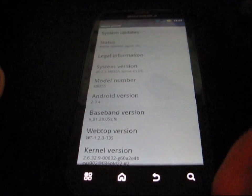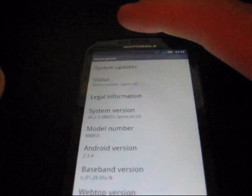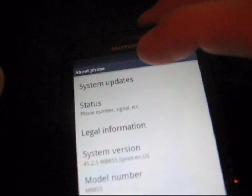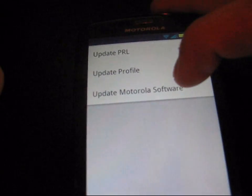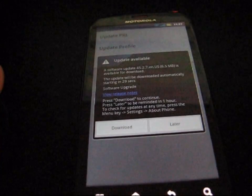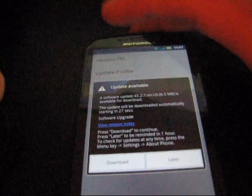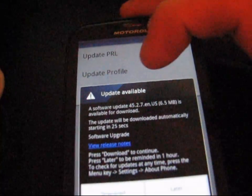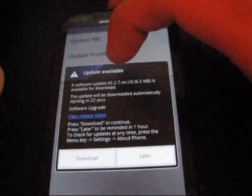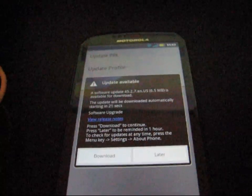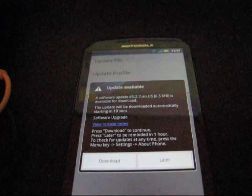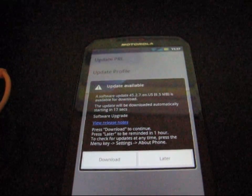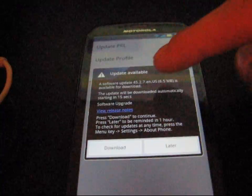So to do this update, you're going to need to go to about phone obviously and then click on system updates and hit update Motorola software. You should check for an update. And it says right here, software updates available 45.2.7, which means your software is going to be updated obviously from 45.2.5 to 45.2.7.